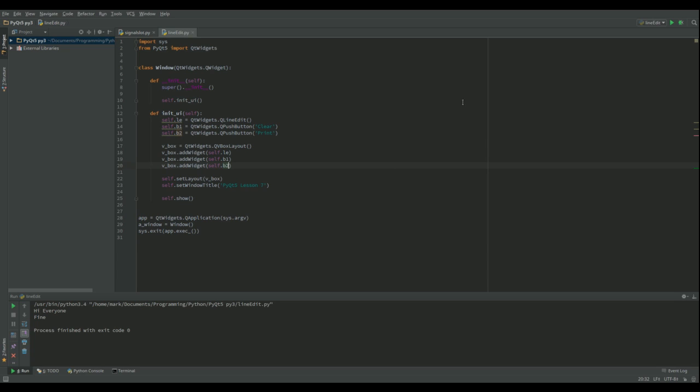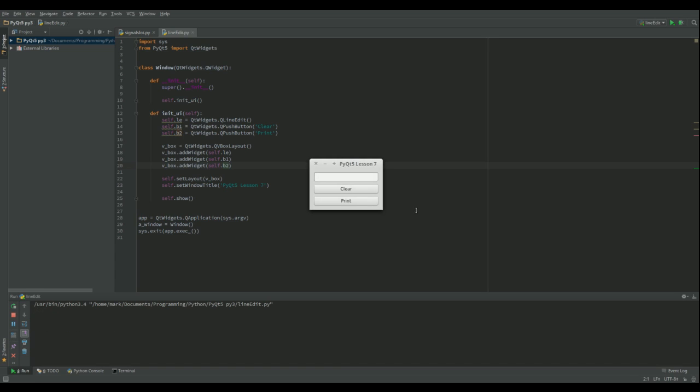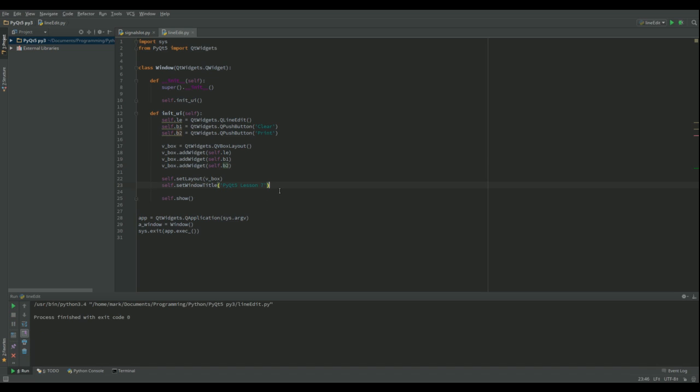I can actually run this now and you can see what happens. I've got this, but again, they don't do anything. So I need to add in their functionality.